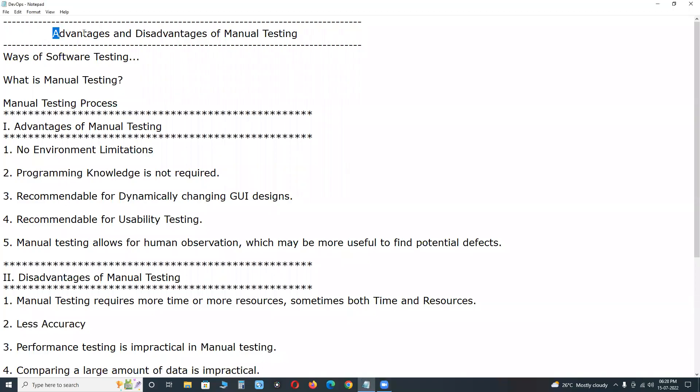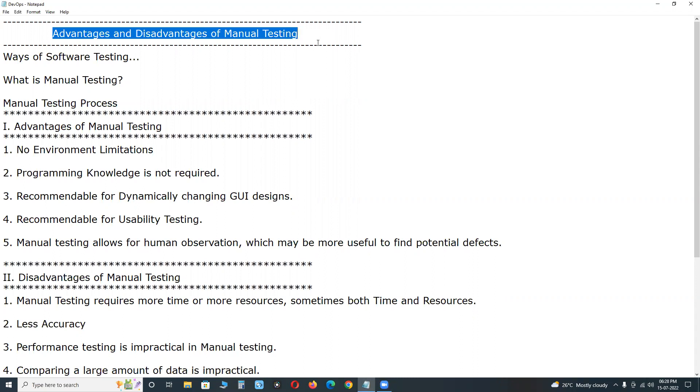Welcome to GCRD Technologies. Advantages and Disadvantages of Manual Testing.